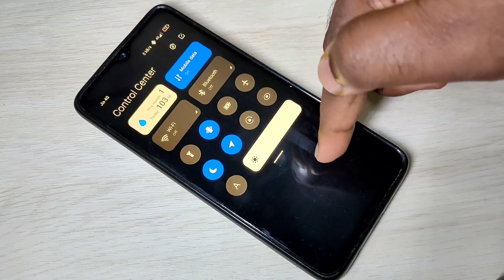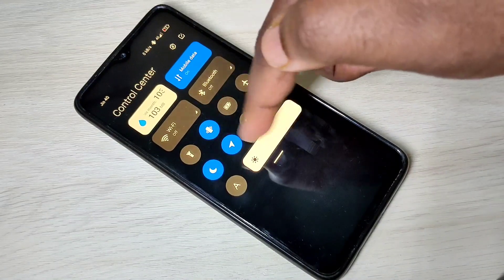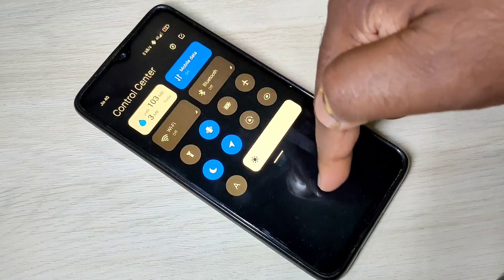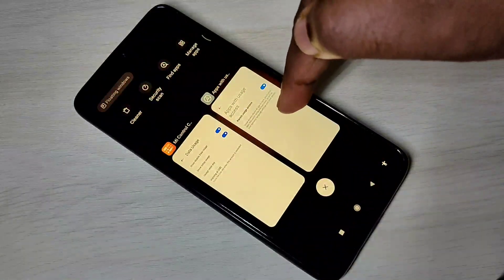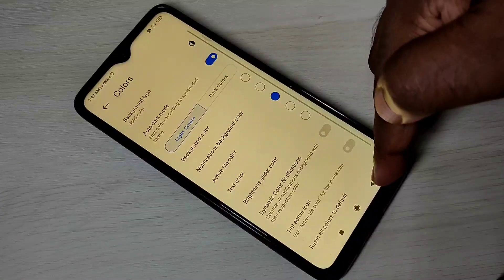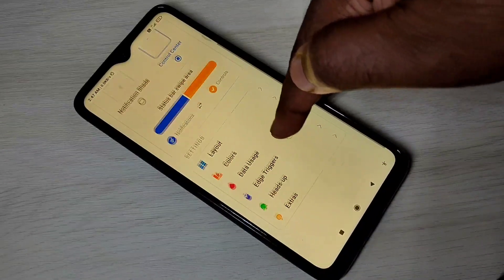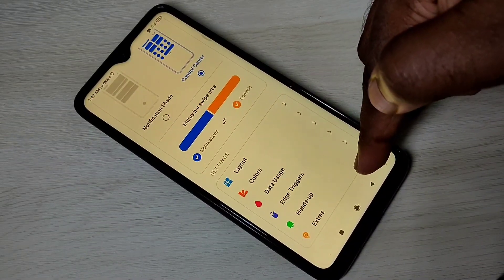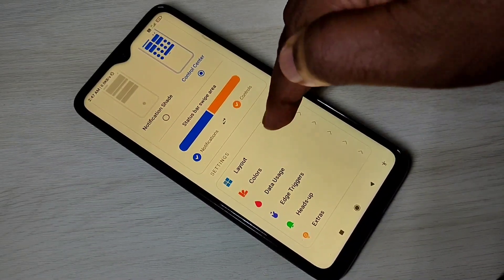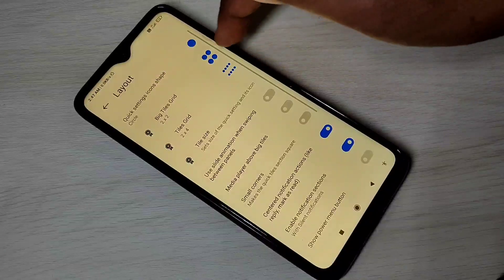This way we can enable the MI Control Center in Redmi Note 8 Pro. I hope you enjoyed this video — please subscribe to my channel, like and share the video.